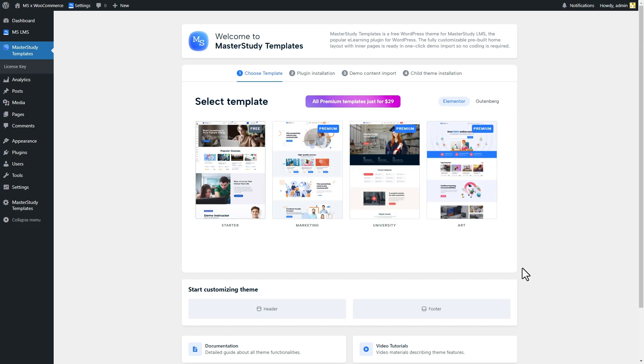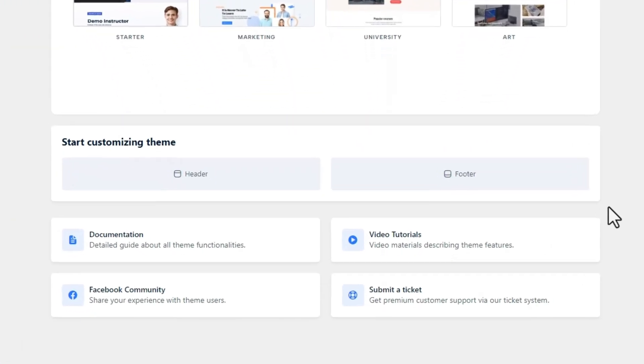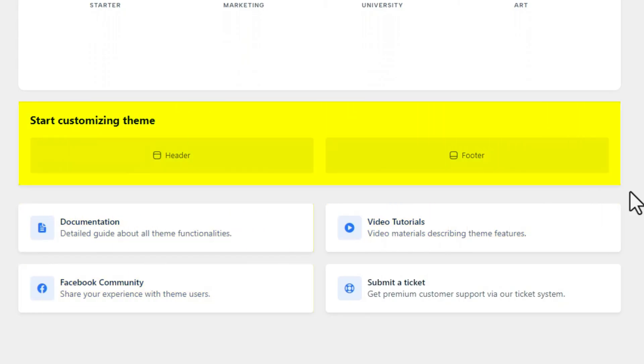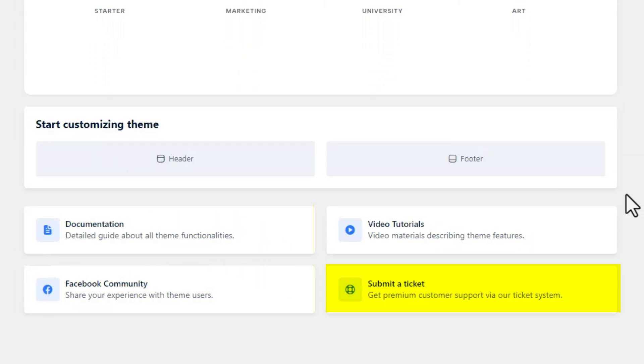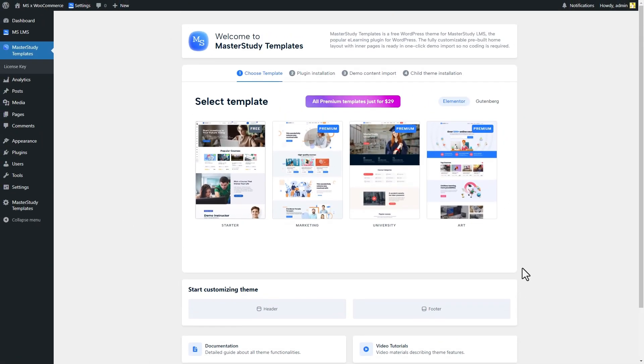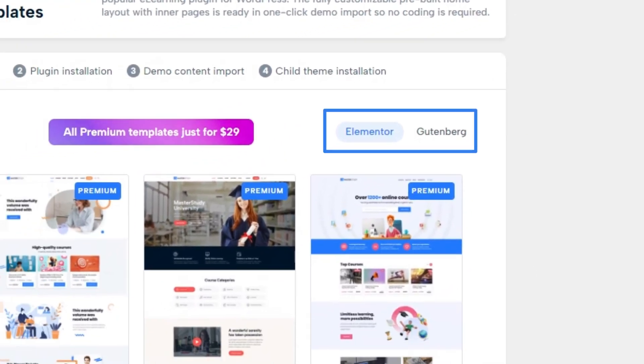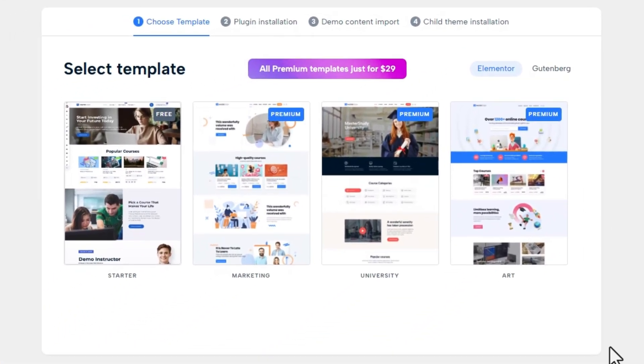Moreover, in this window, you can find links to useful resources and buttons to customize the header and footer and reach support theme. Select the desired page builder and choose the template you want.